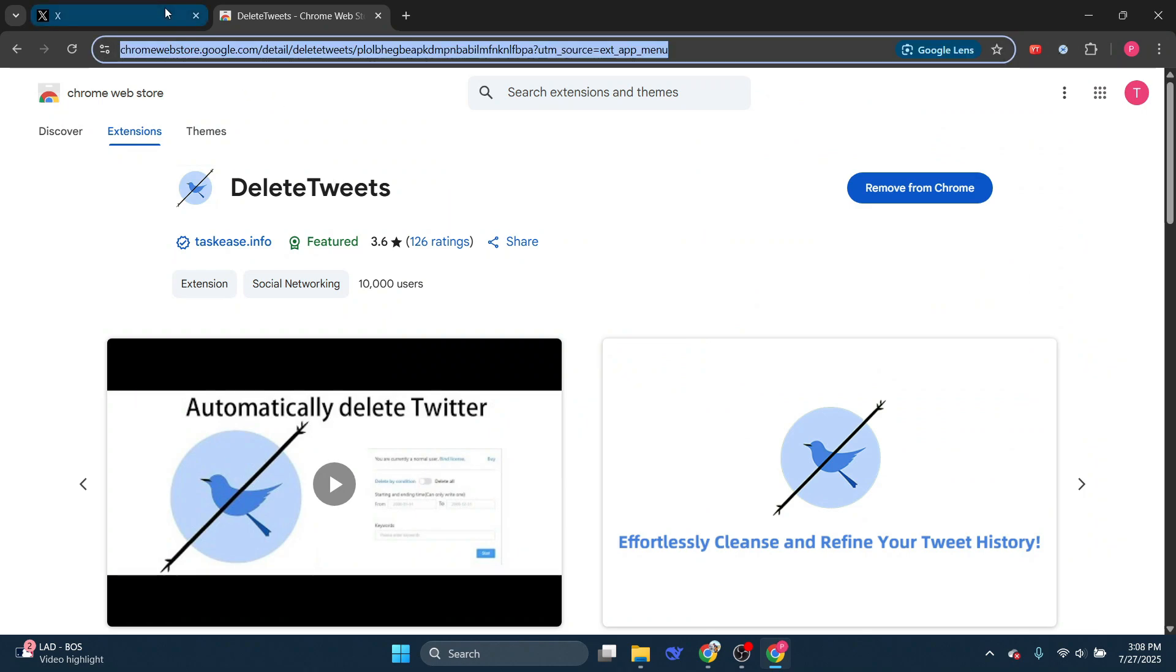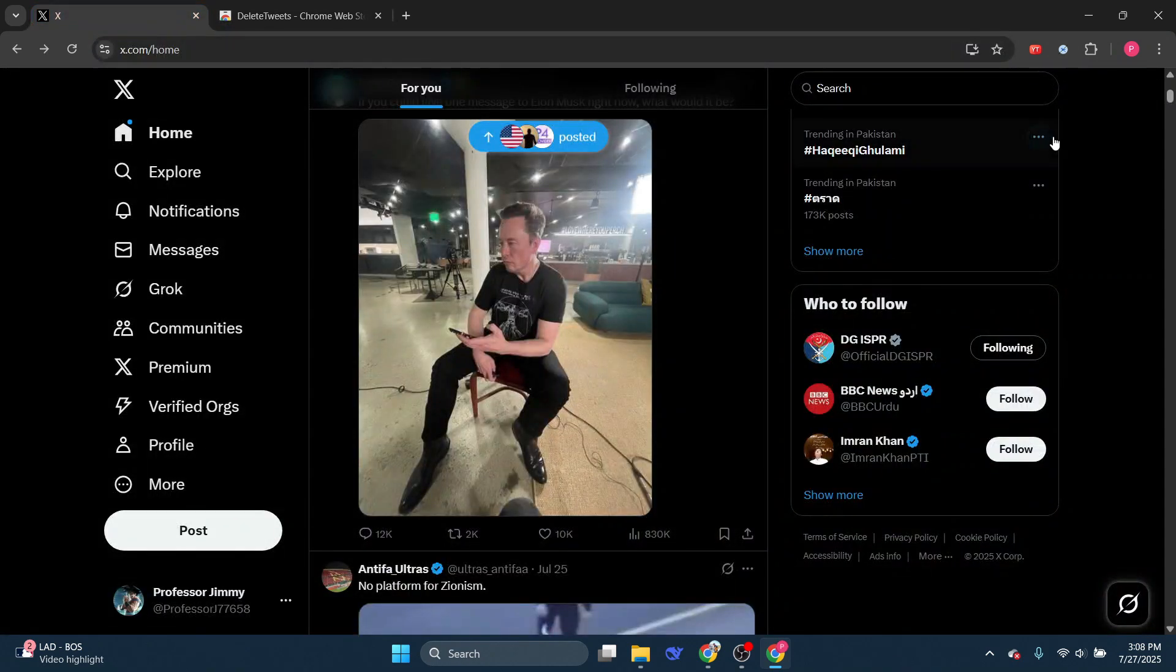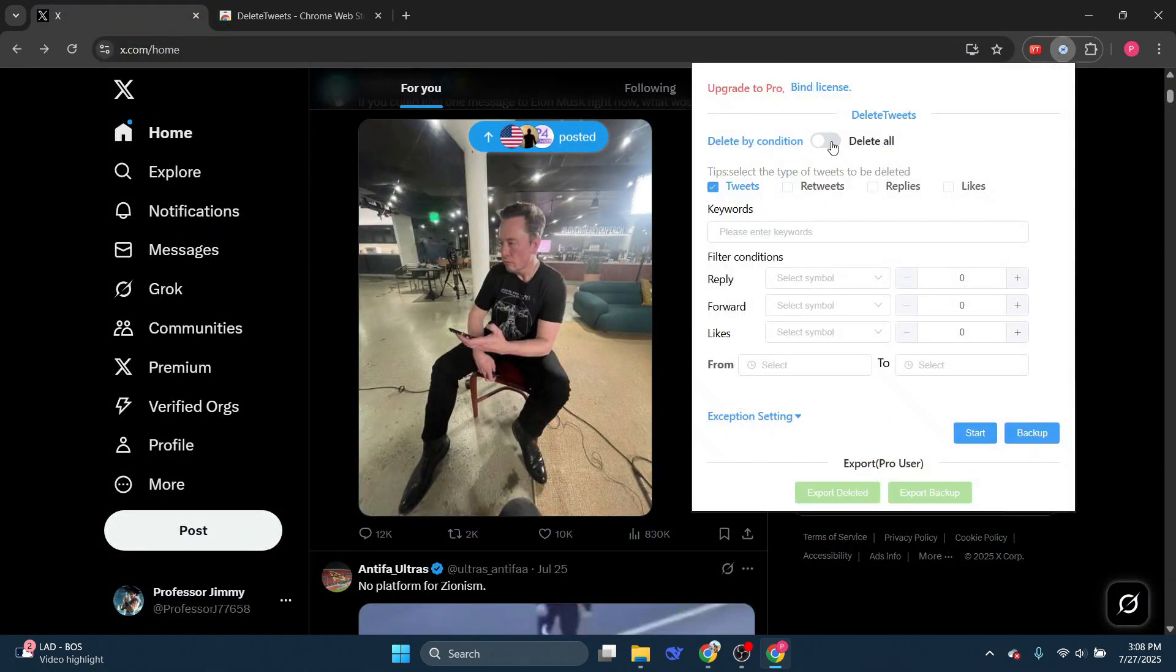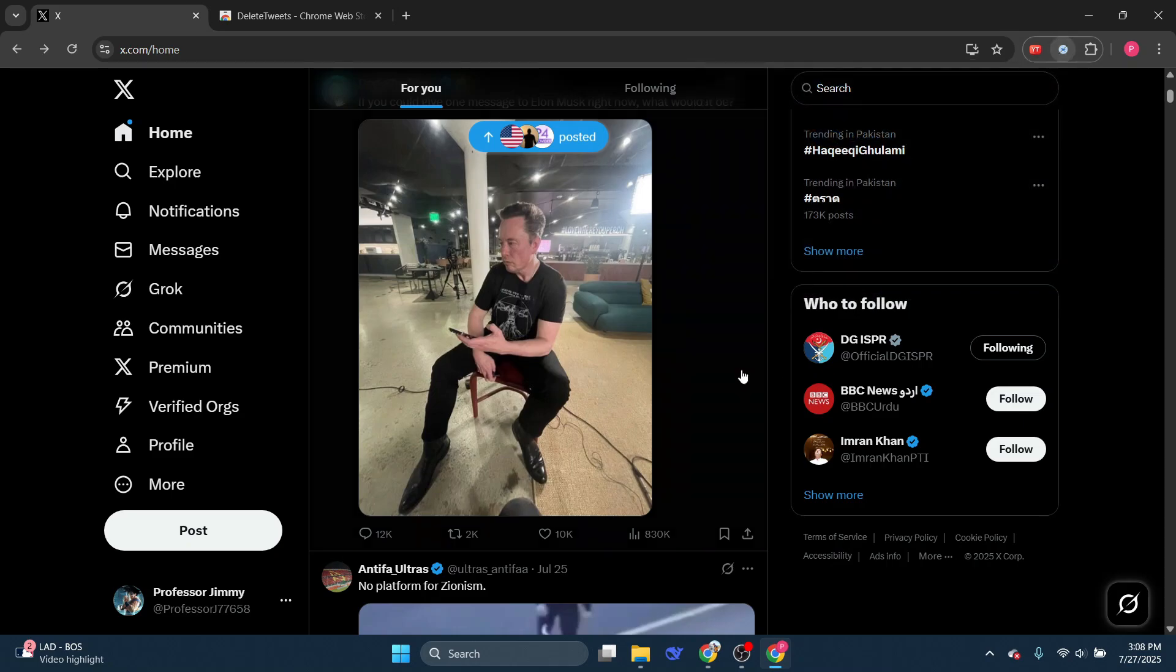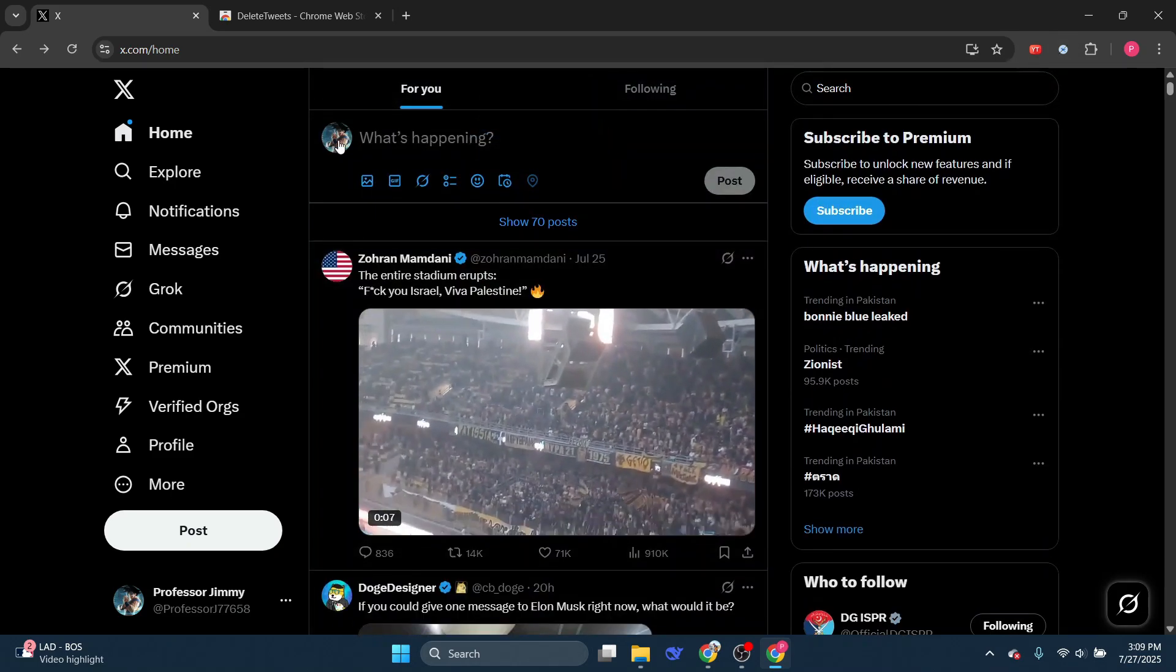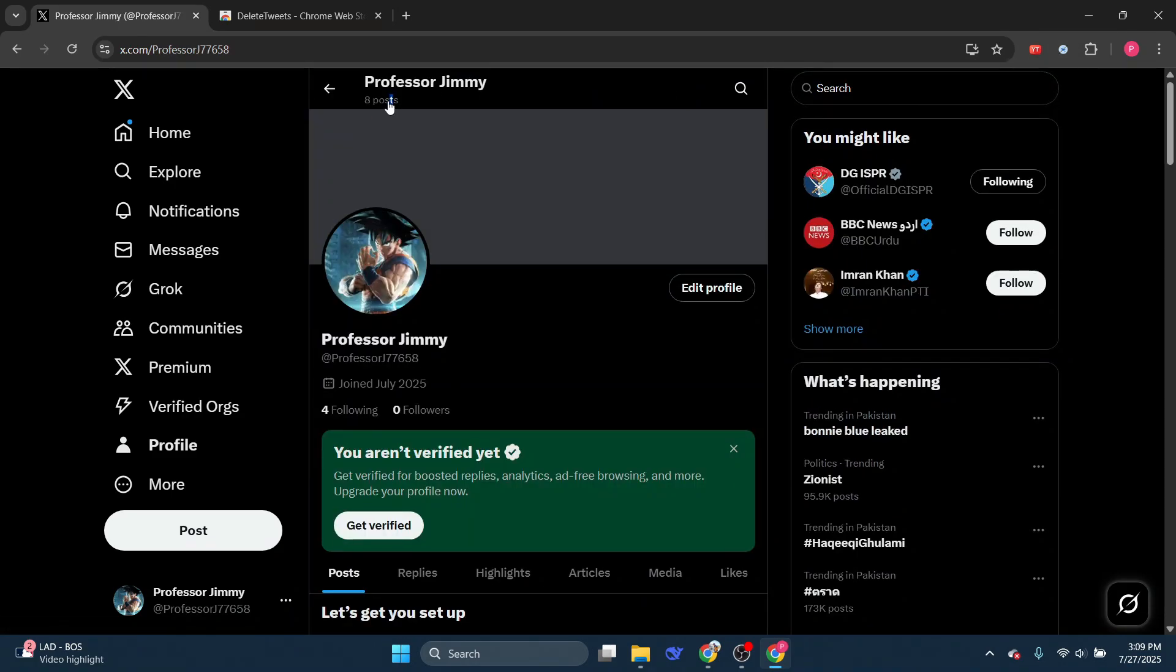Now let's go back to Twitter. Click on the extension, and then click on Delete All. Right now, let's go back to my account. I have eight posts, three of them are retweets, and five are my own tweets.